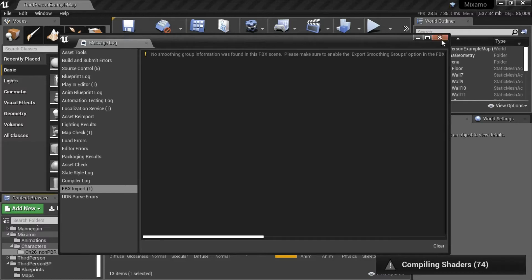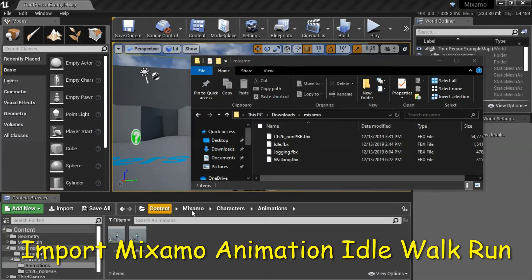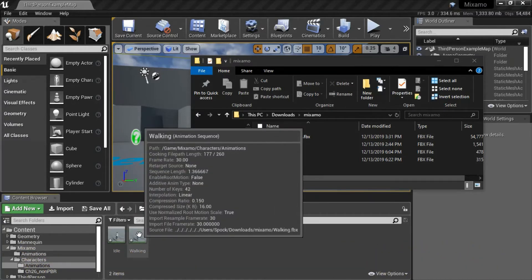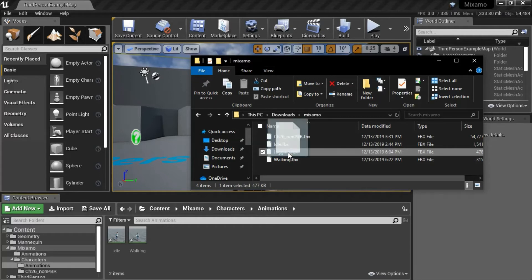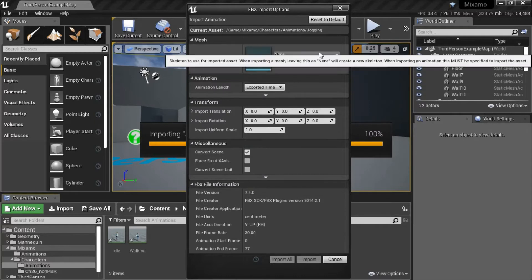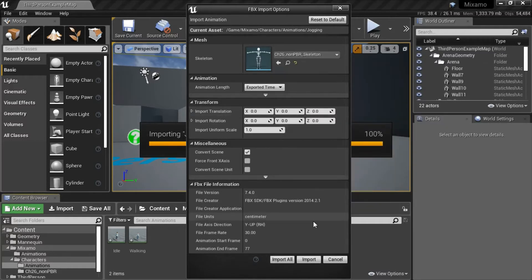Close this message. Under content, Mixamo, characters, animations. I've already imported the idle and walking animation, now I'm going to import the jogging animation — the process is the same. Select the skeleton, in this case ch26 underscore non PBR underscore skeleton, and import.